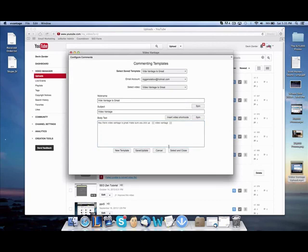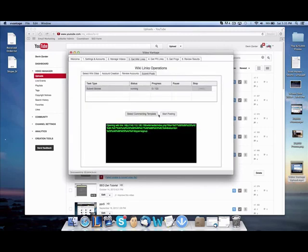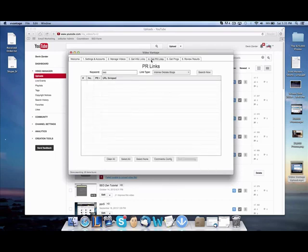Save, update, select, and close. Now, all you have to do is click start posting and it automatically builds you hundreds of wiki backlinks just like that. It only takes a few minutes.